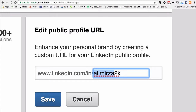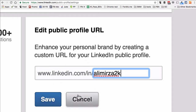In my case I'm using the number '2k' at the end. The reason is my name was already taken — there are a lot of Ali Mirzas on LinkedIn. I picked 'AliMirza2k' because I have the same username on Twitter and Instagram, so I'm branding consistently across different social media channels.